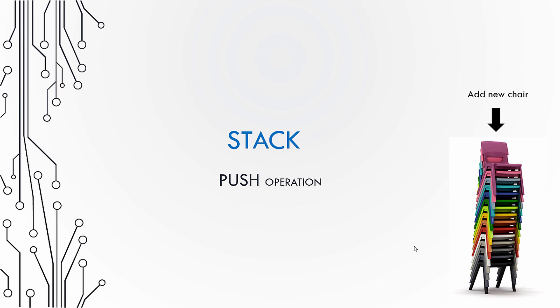In this video let us see how to perform a push operation on a stack. This is quite analogous to how we add a new chair on a stack of chairs. We always add a new chair on top of it.